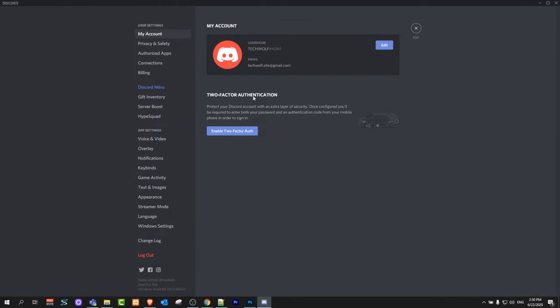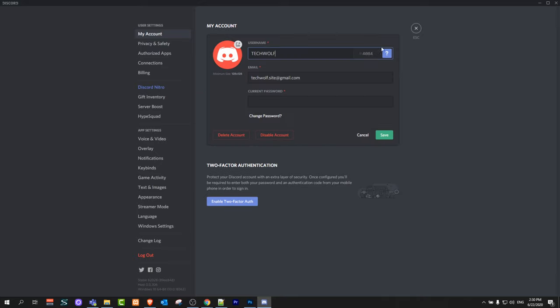You will get redirected to this page where you can change settings of your Discord account. Here, click on this button 'Edit' and then click on your avatar. As you can see here, if you hover it says 'Change Avatar'. Just click on it.